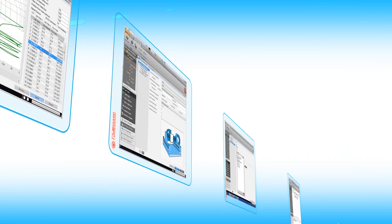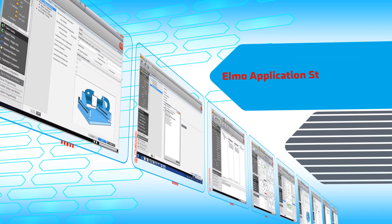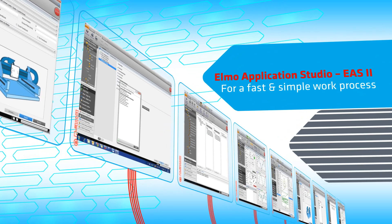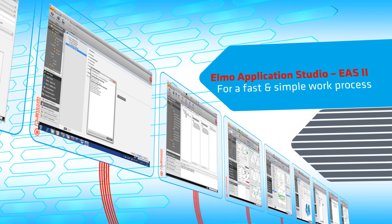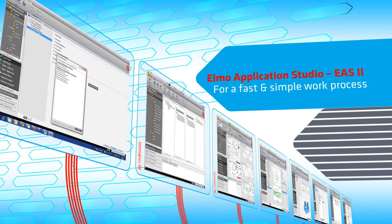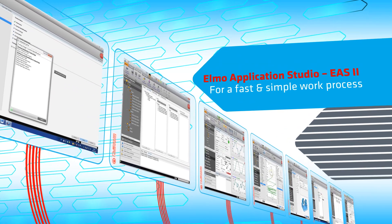Designed for your work process, the next generation Elmo Application Studio, Ease 2, makes it fast and simple.